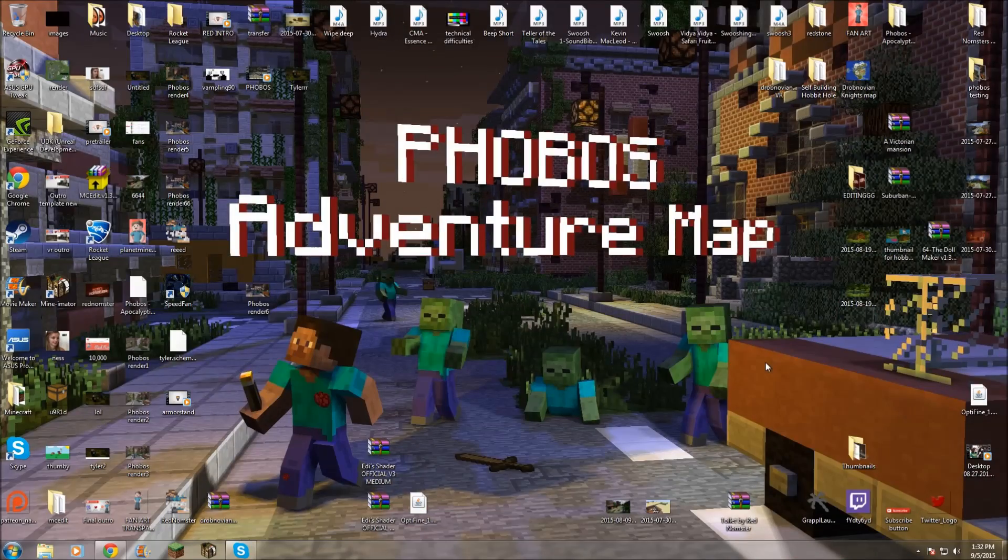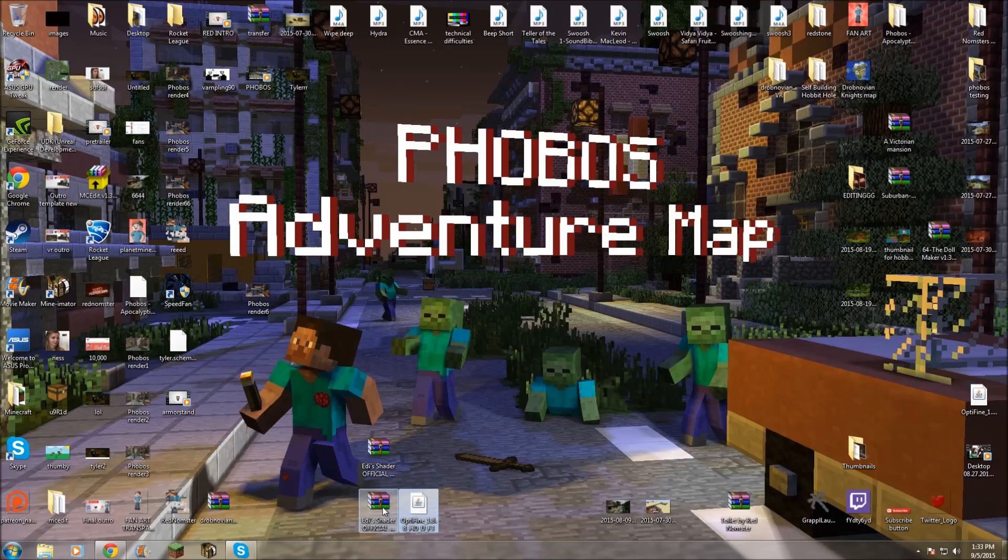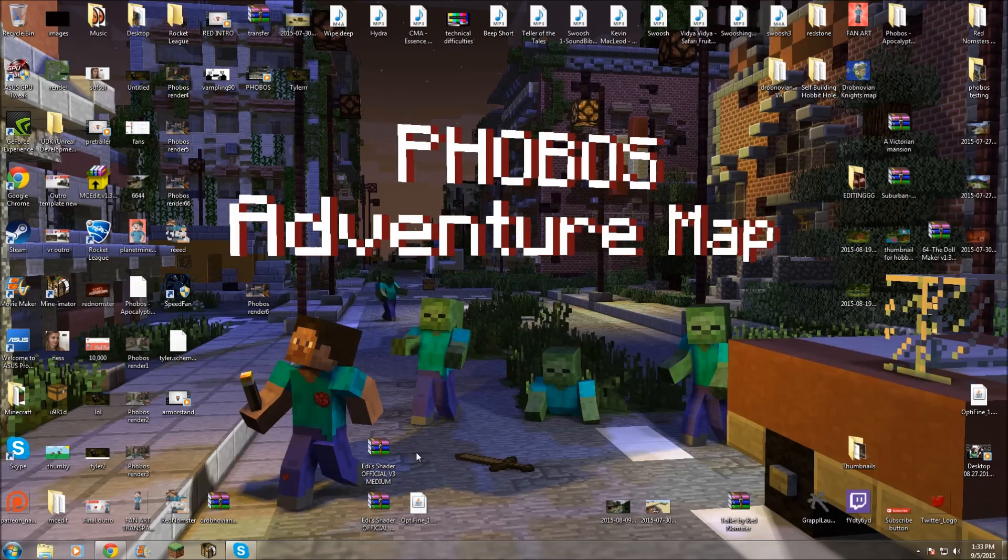All right. Now, I know my desktop is messy. Don't even question it. It's very bad, but I do appreciate being able to find stuff easily, such as the things for this video right here. Basically, we have the Optifine download and then two separate shaders that are the same thing, but basically medium and ultra.